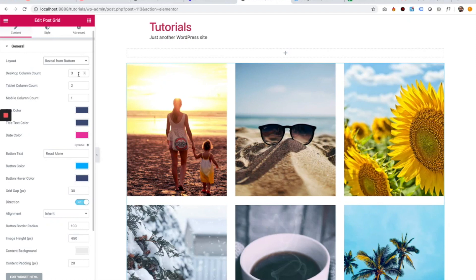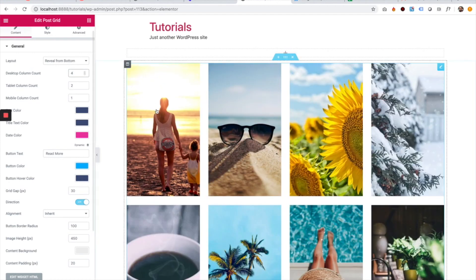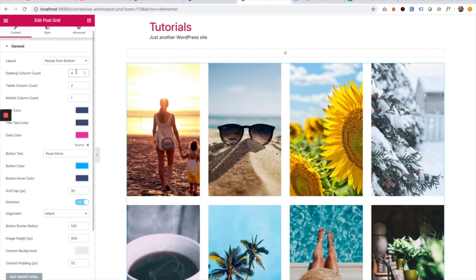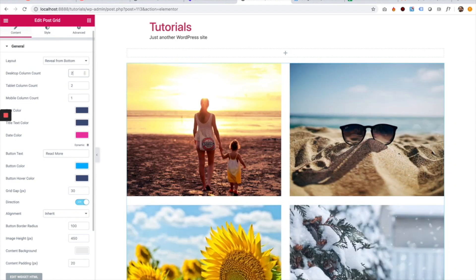The next setting is the amount of columns on desktop, tablet, and mobile. For example, you can change this to four and it will show in four columns, or you can change it to two and it will show in two columns.